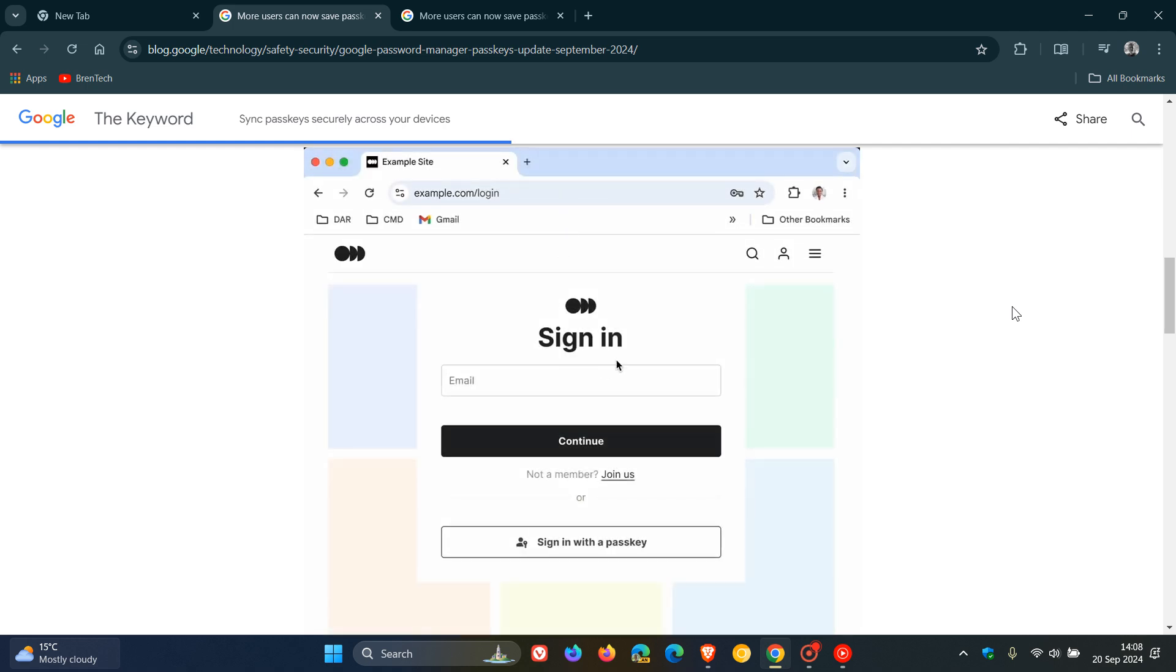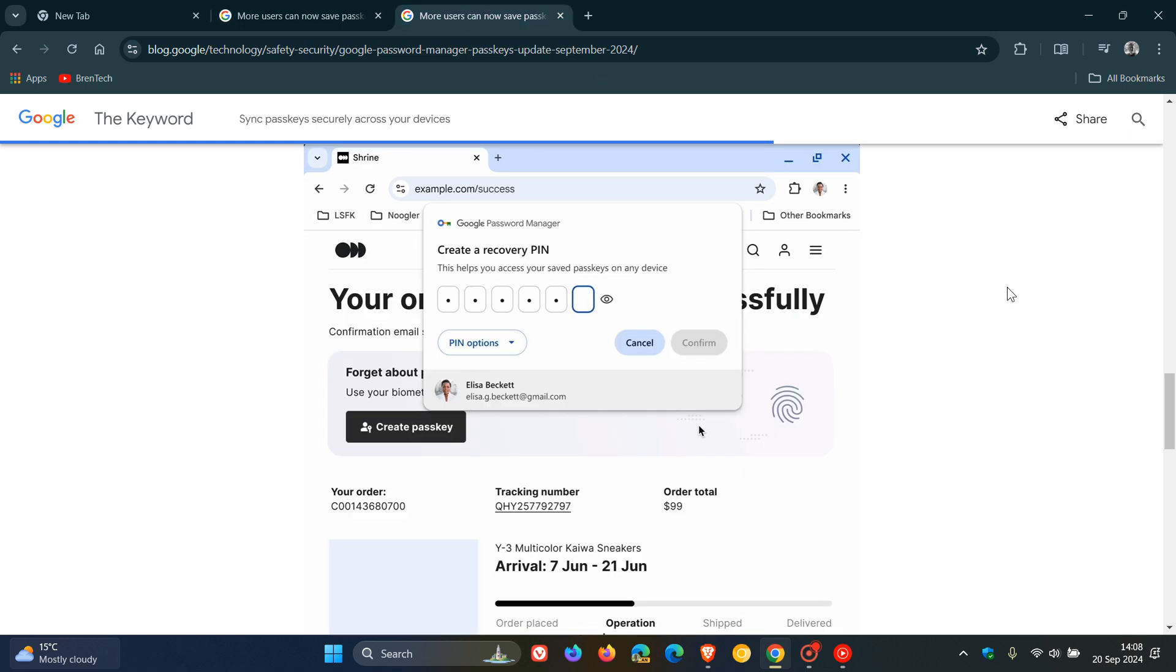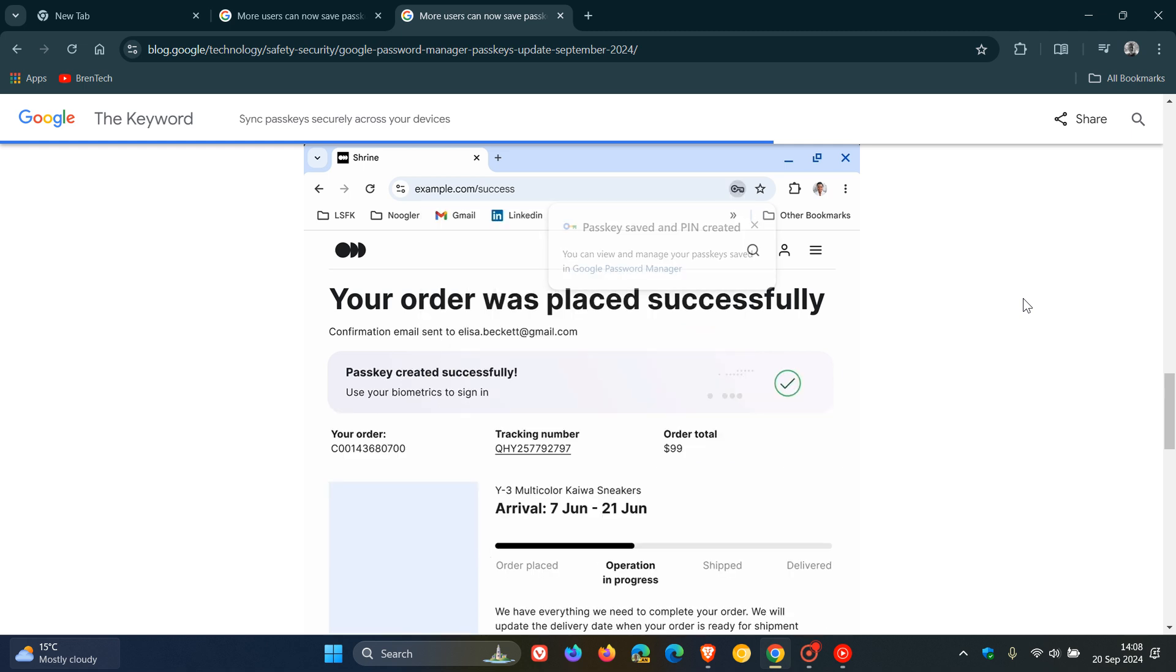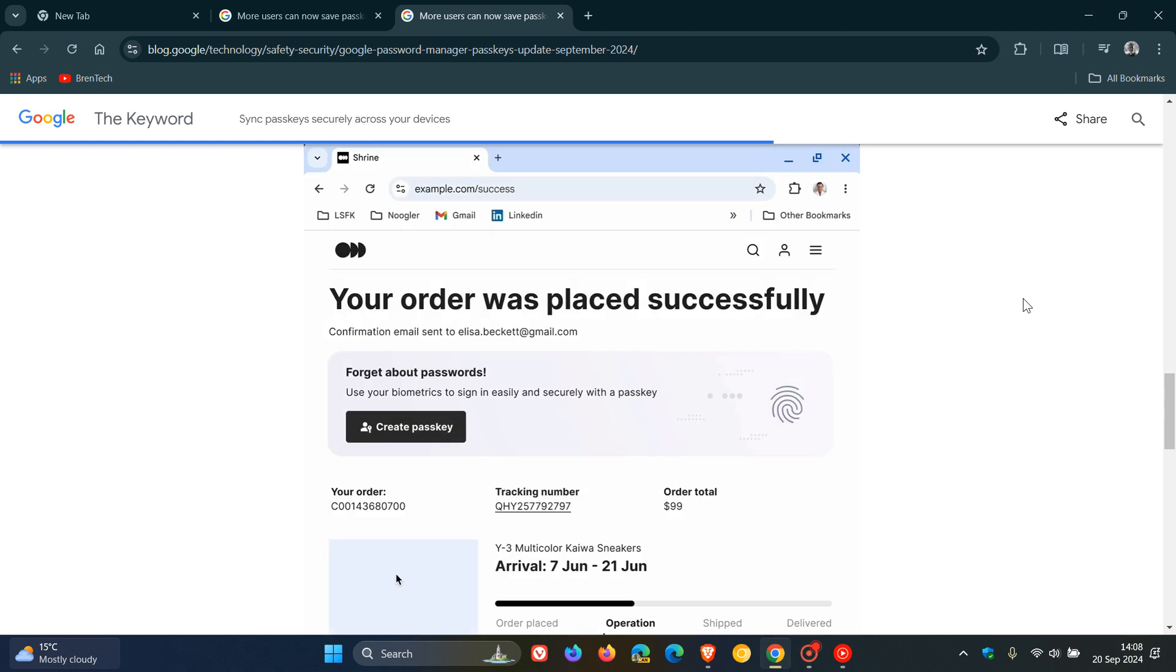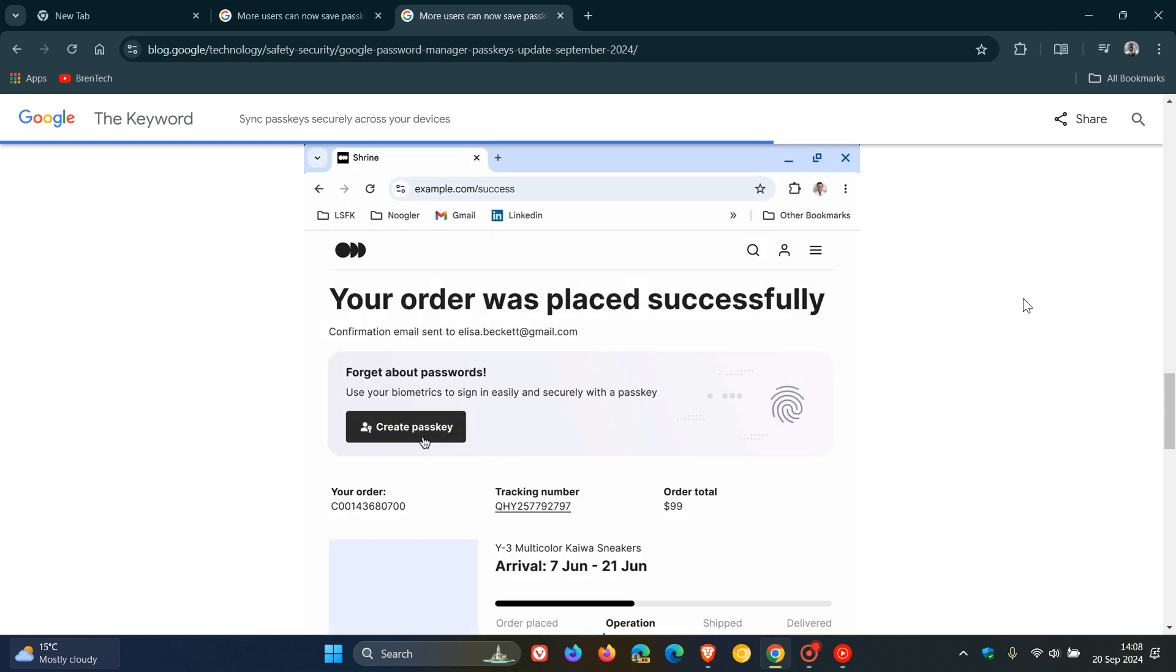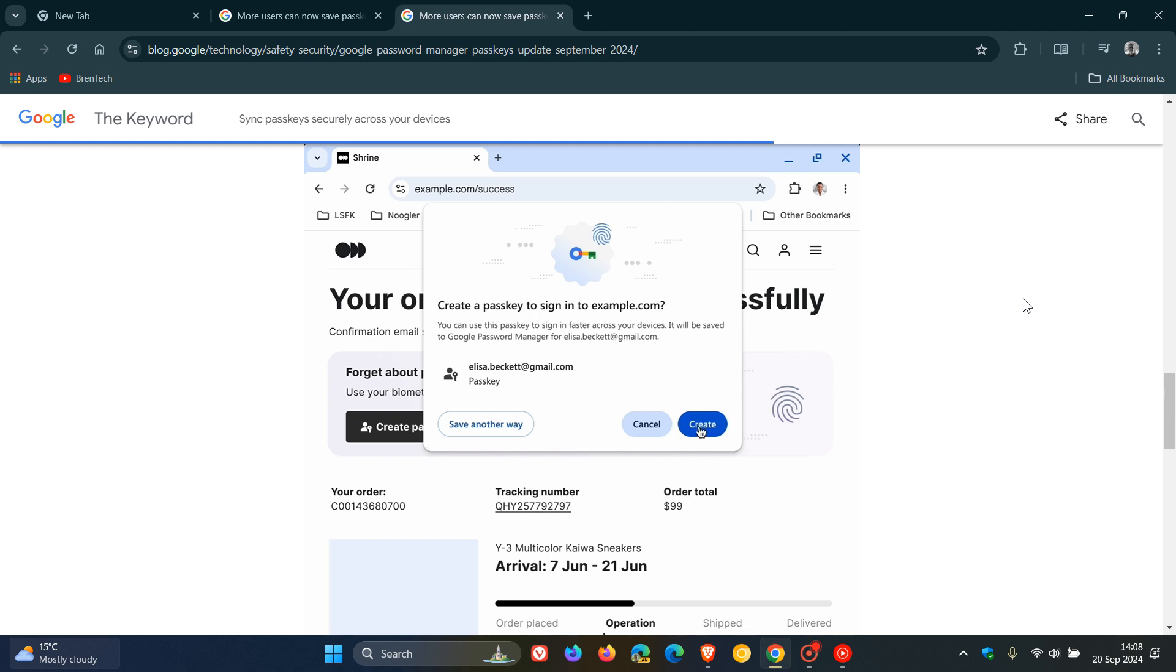Google say they are introducing a new Google Password Manager PIN and apparently this PIN adds an additional layer of security they say to ensure your passkeys are end-to-end encrypted and can't be accessed by anyone not even Google.